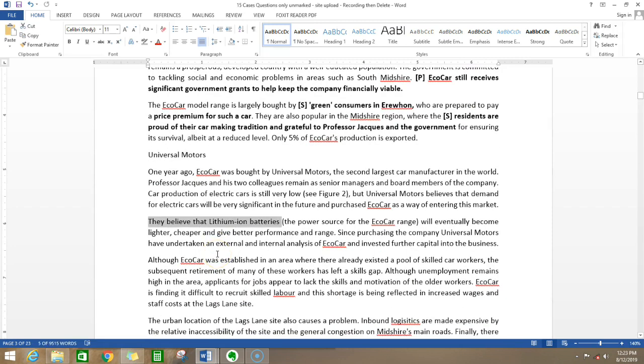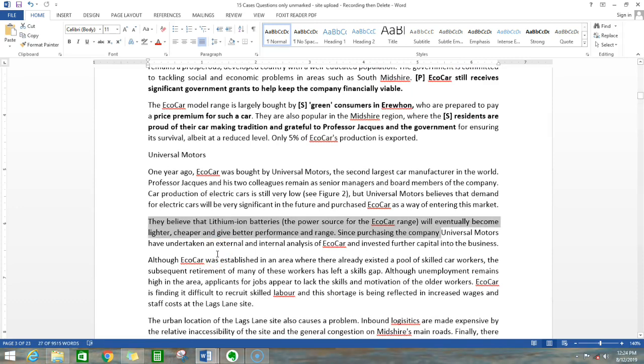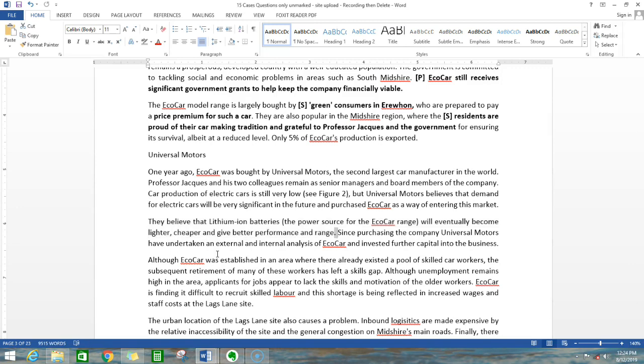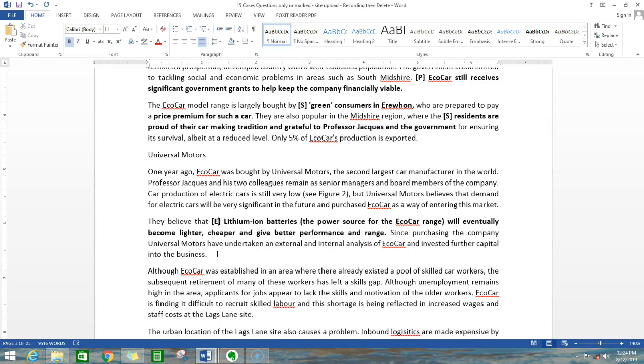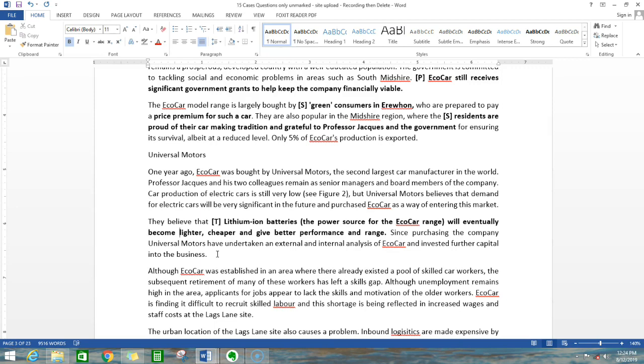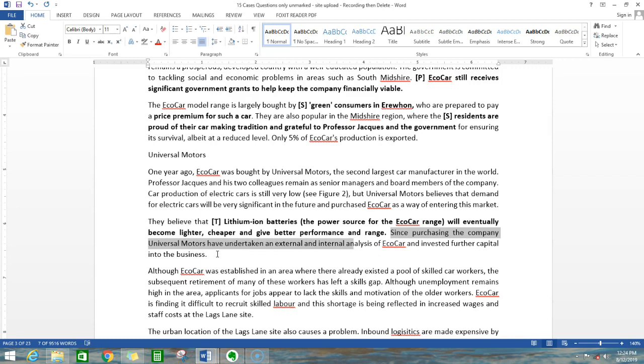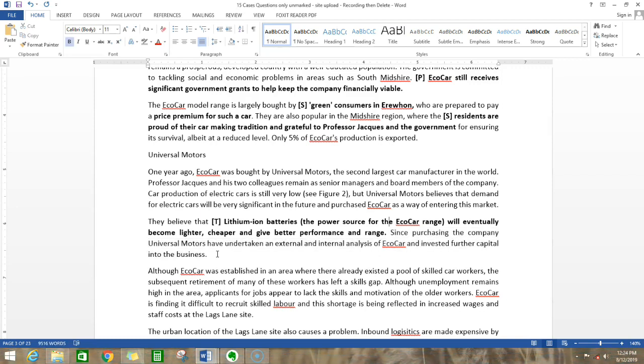They believe that lithium-ion batteries will eventually become lighter, cheaper, and better and also give greater range. This seems to be a very important point. If you're going to mark this, it comes under technology because lithium-ion is a technology and it's going to become lighter, cheaper, and better. Since purchasing the company, Universal Motors has undertaken external and internal audits of eco-car and invested further capital into the business.